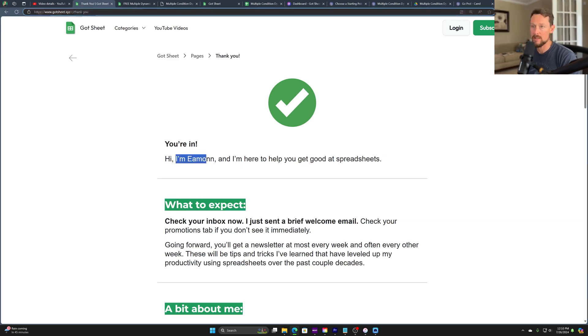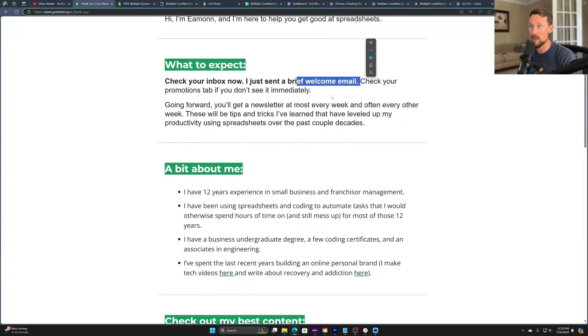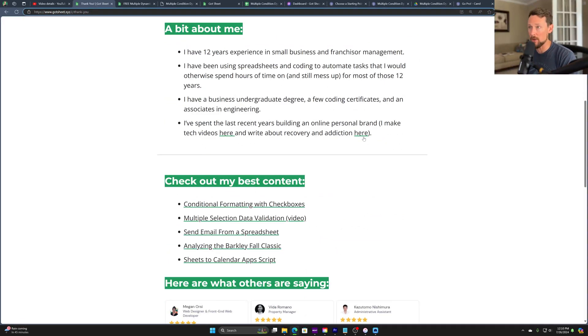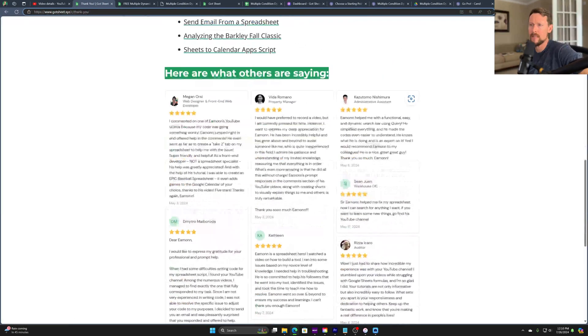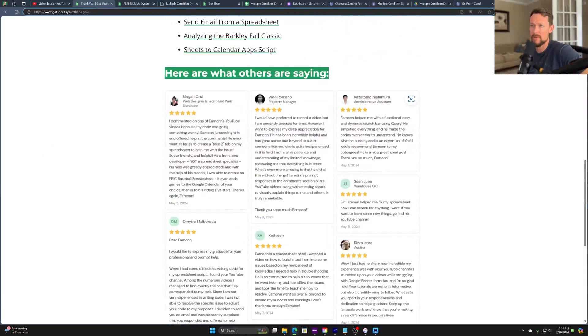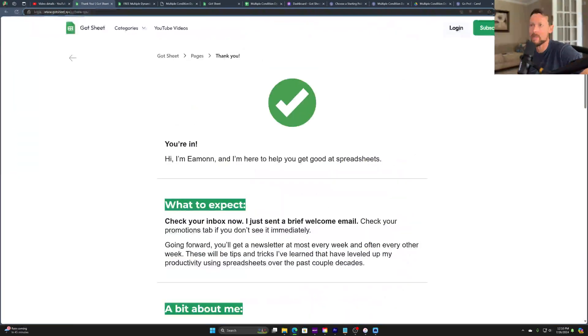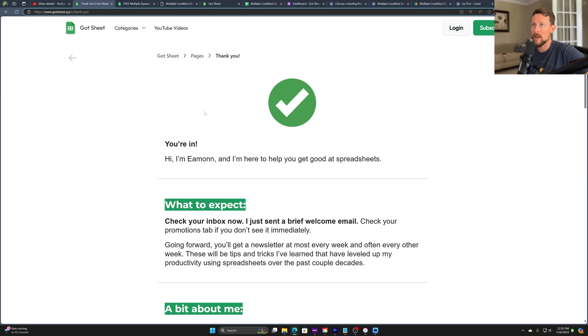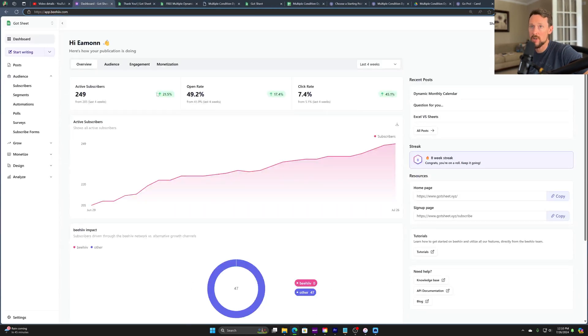But once they enter the email and they select get good to get good at spreadsheets, they are redirected here to my thank you page. And I just say, Hey, I'm Eamon. Glad you're here. Here's what to expect. There'll be a welcome email that also comes. Here's a little bit about me. I linked to some stuff that I'm doing, another newsletter and videos. Here's some of my best content. And then here are some testimonials from people that I've actually consulted with and worked for building some custom solutions. So this is kind of standard issue. You can see it lives on Beehive's regular platform. It looks very similar to my Beehive page. This is option one. This is the easiest version, to just add stuff to that thank you page.